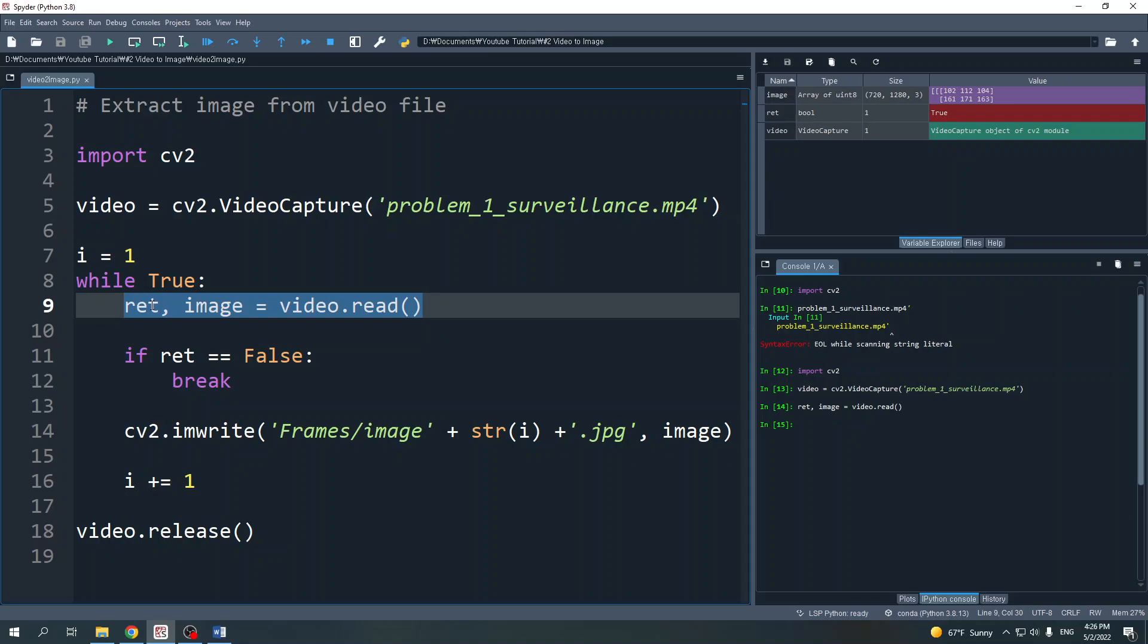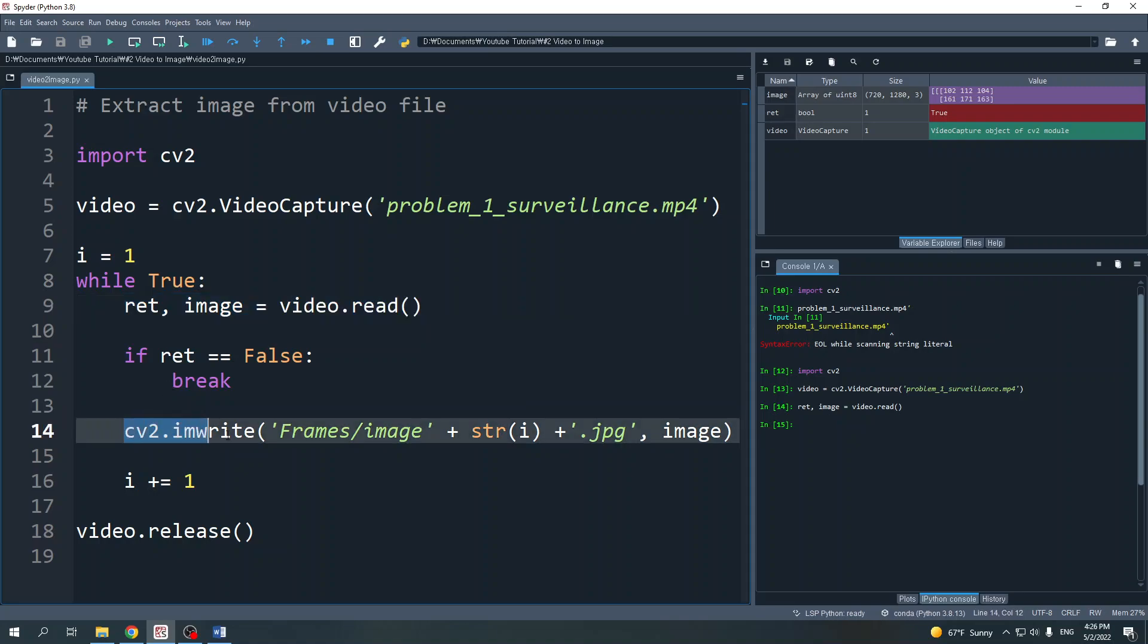So we can use this condition with a while loop to read all the images from the video and stop or break the looping after the last image. In order to save the image, we can use the cv2.imwrite function.